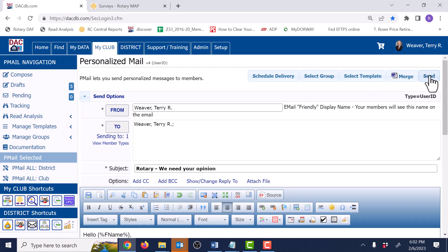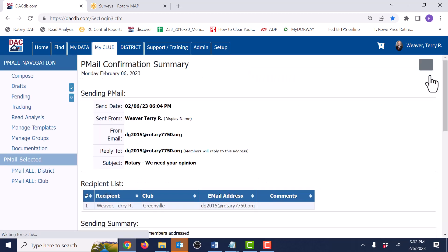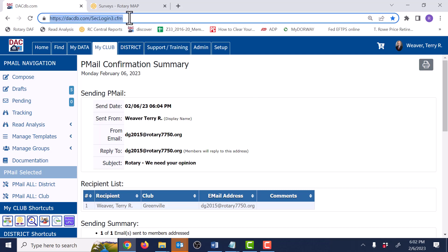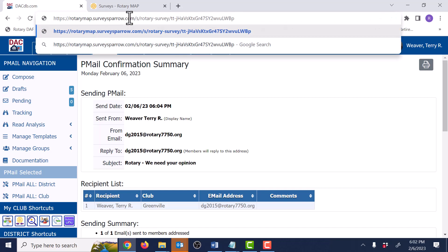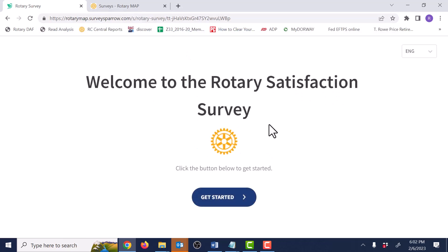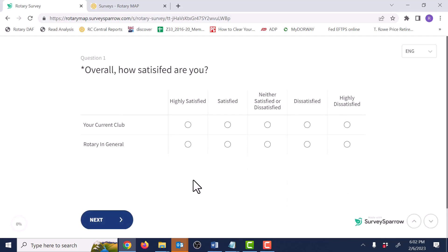I'll just click Send. Once you're completely satisfied with your template, just come back and send it to all your members. Let's take a quick look at the survey by pasting that same link right into the address bar. Here's how the survey opens up, and when we click the Get Started button, we're on the first page.